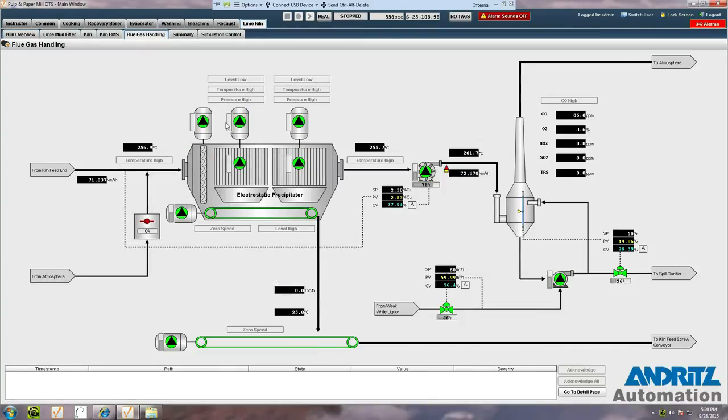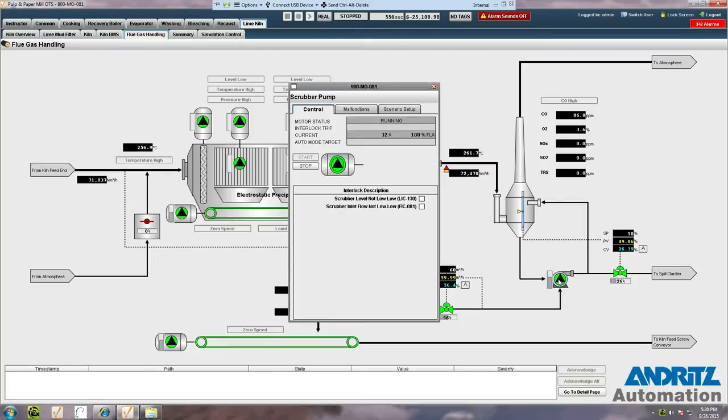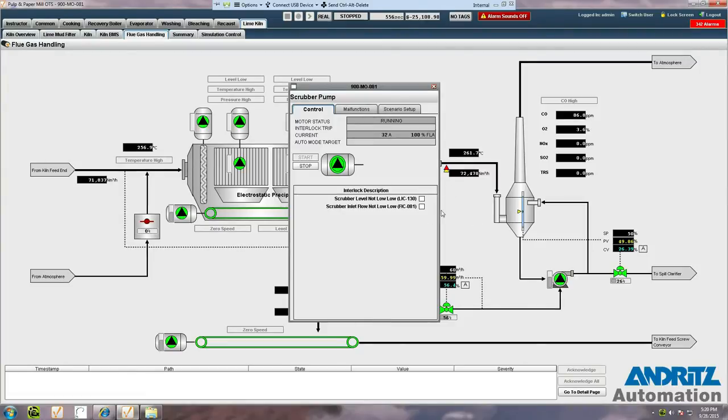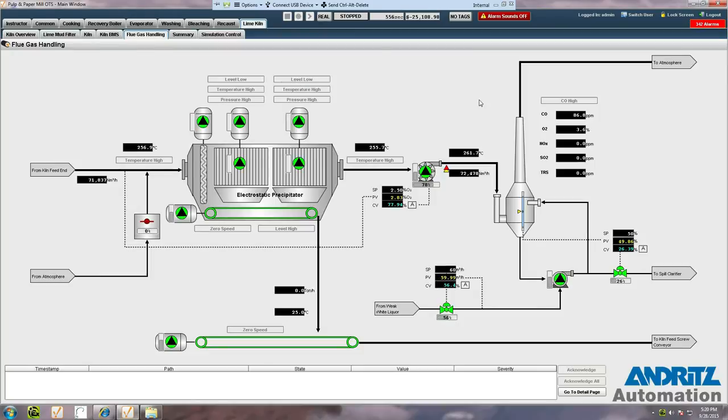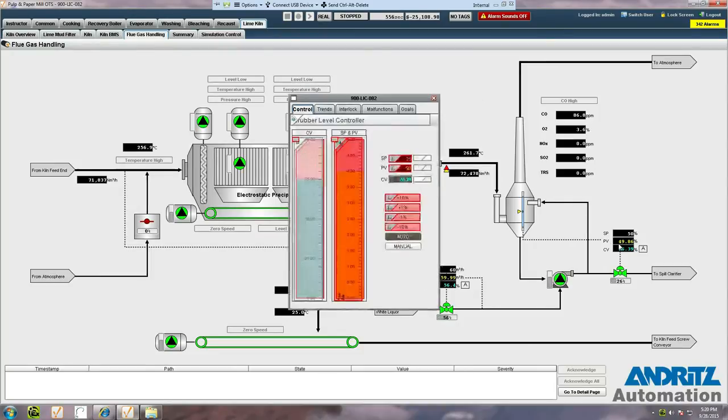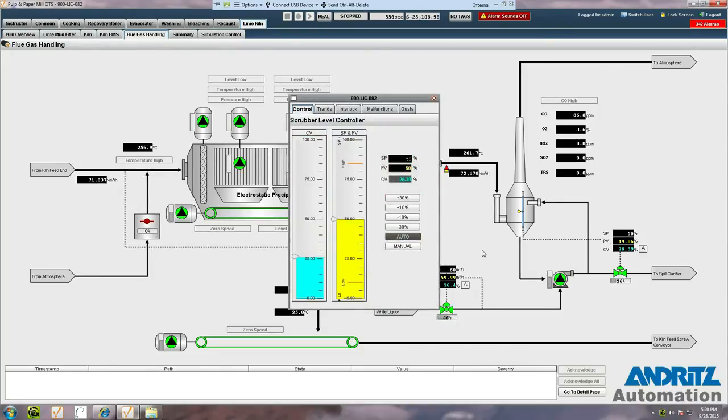Each area has multiple detail pages which allow access to the individual equipment pop-ups. Motors, as you can see here, provide a complete interlock list and first out indication would appear here if the motor had been recently tripped. Similarly, PID loops show the same set of features as a normal DCS interface.